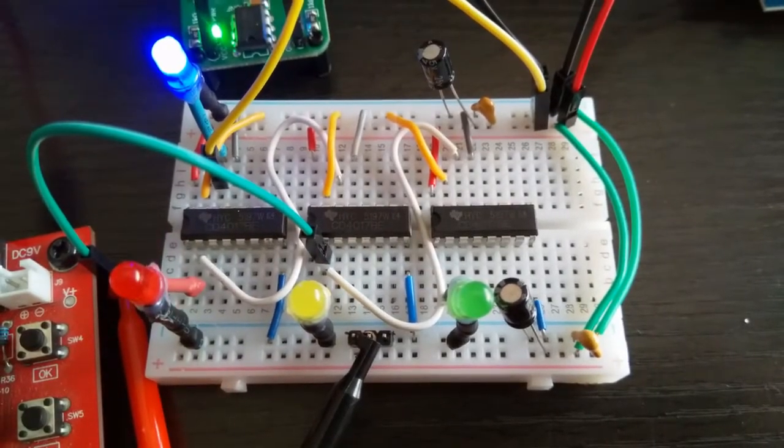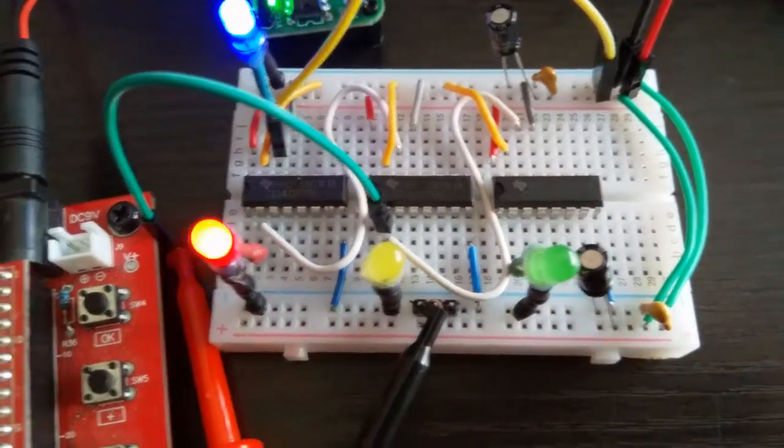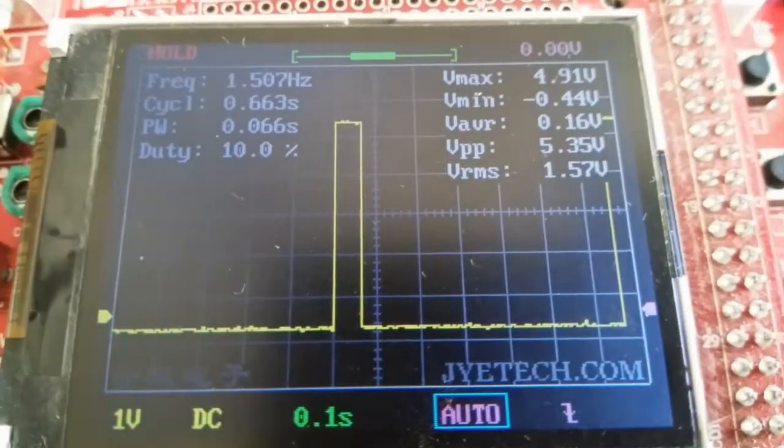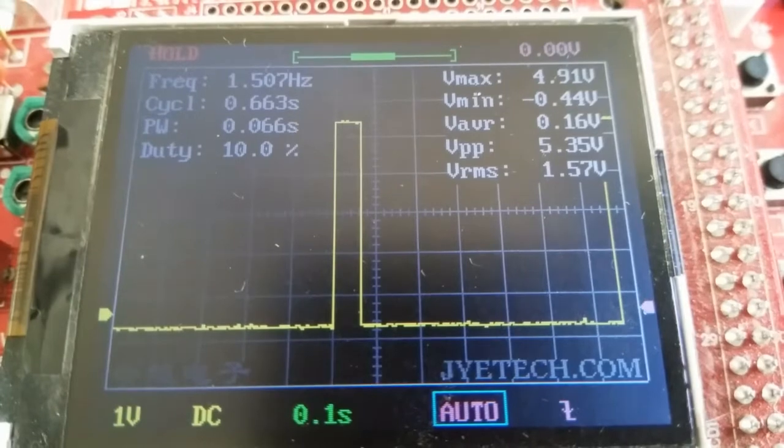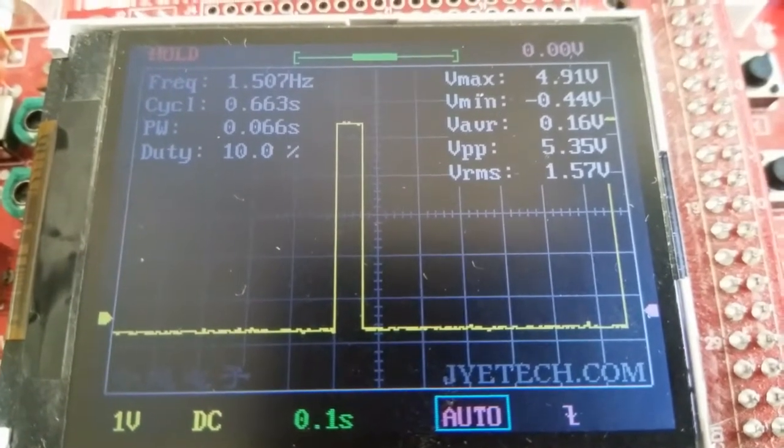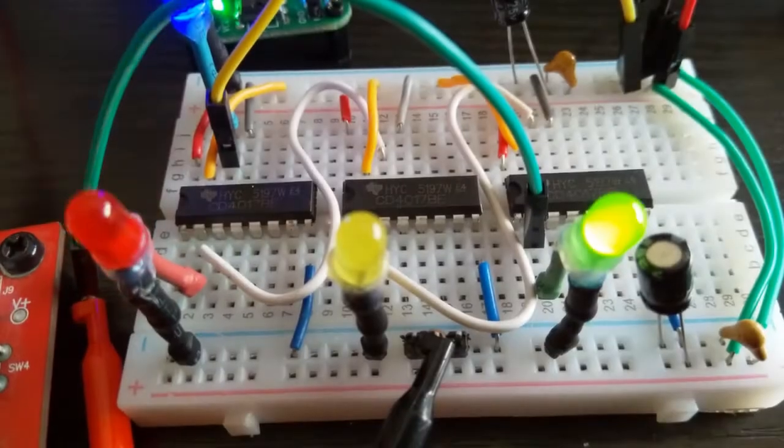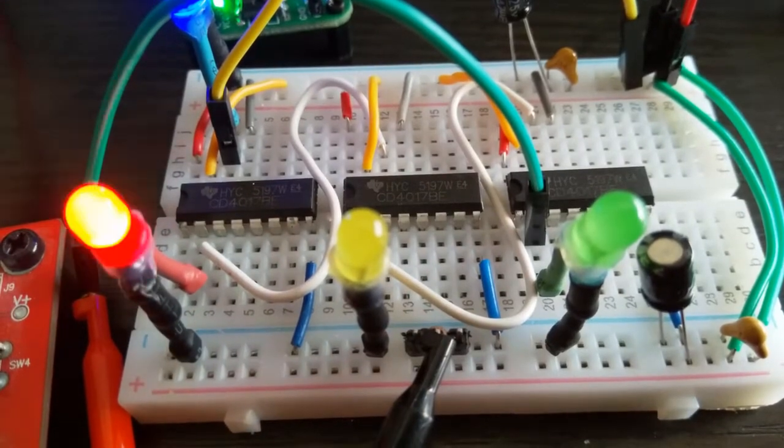There it is at 1.5 Hertz, so it's divided by a further 10. Now it's difficult with the oscilloscope to measure the green one, but you can measure it visually.